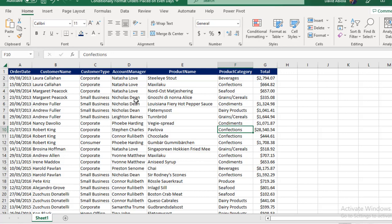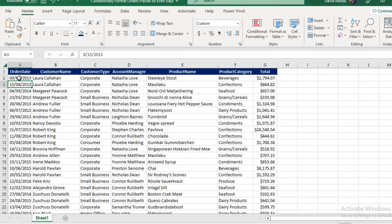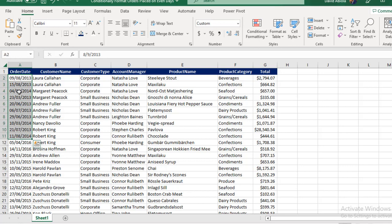So let's dive in. This is a sample data set. We have these columns of data: order date, customer name, customer type, account manager, product name, product category, and the total columns. In column A, we have the order date. The date format is day followed by the month and the year.